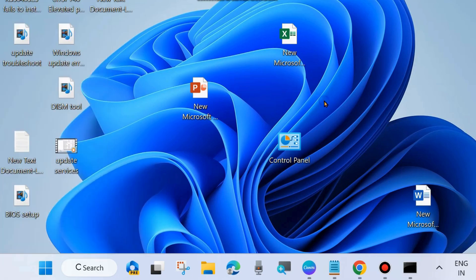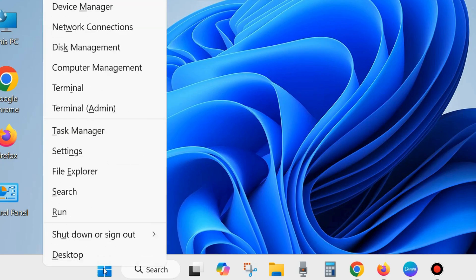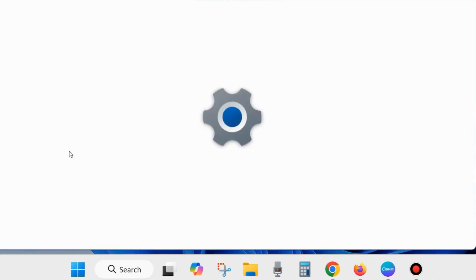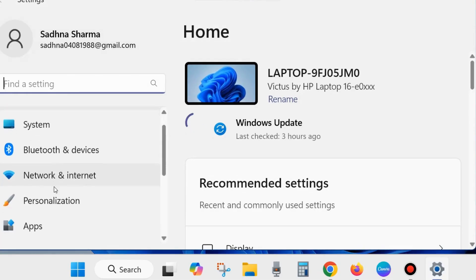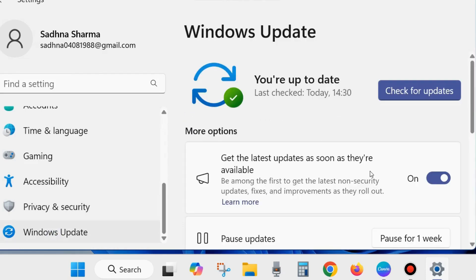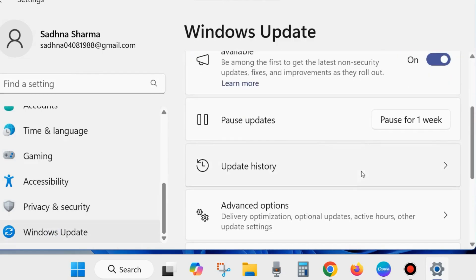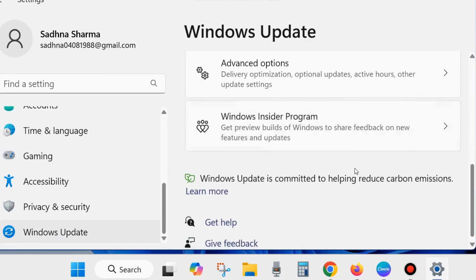Once the Windows Update components have been successfully executed, restart your system and check whether the Windows Update error code is resolved or not. If not, go to the next fix. Right-click on the Start button, choose Settings, scroll down in the left sidebar, and click on Windows Update, then scroll down and click on Update History.